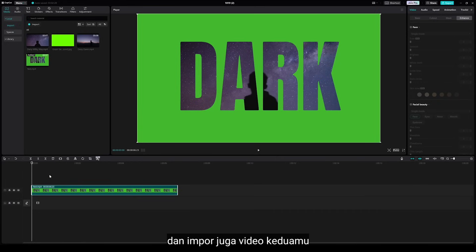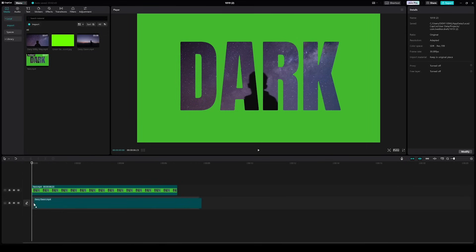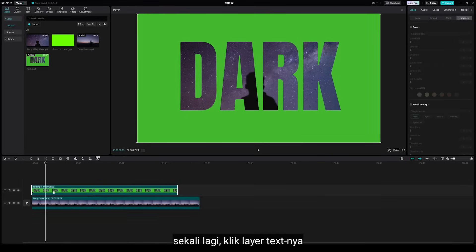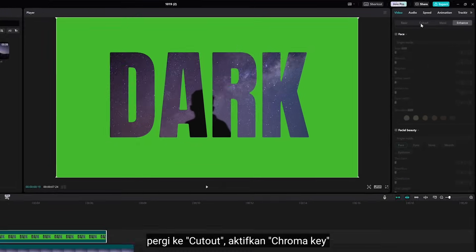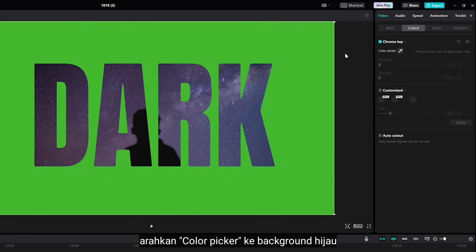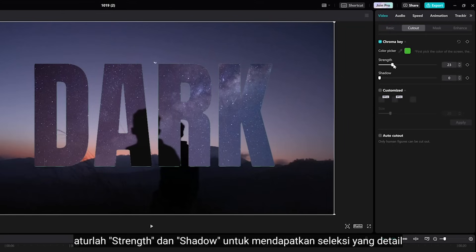Then import your second video as well. Once again, click the text layer and go to Cutout. Enable the Chroma Key, point the color picker to green background. Now you can set the strength and the shadow to get detail selection.